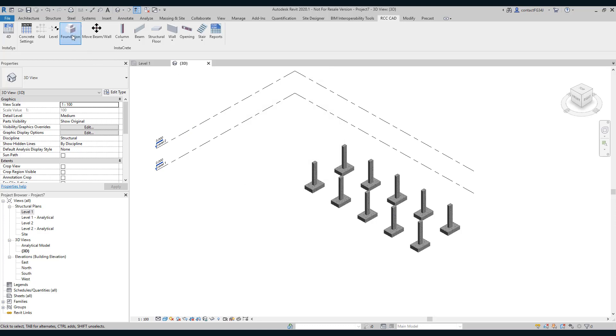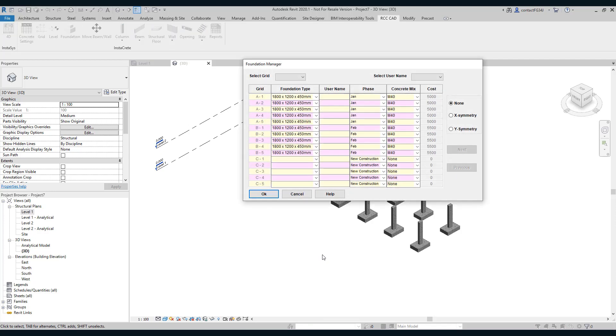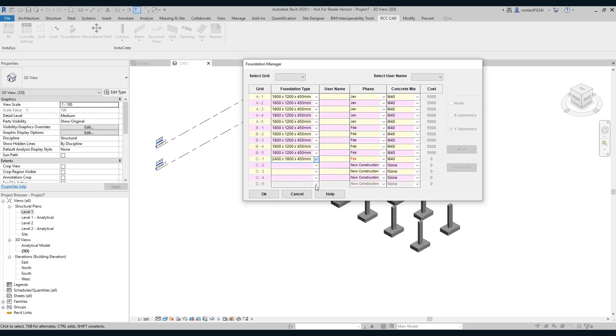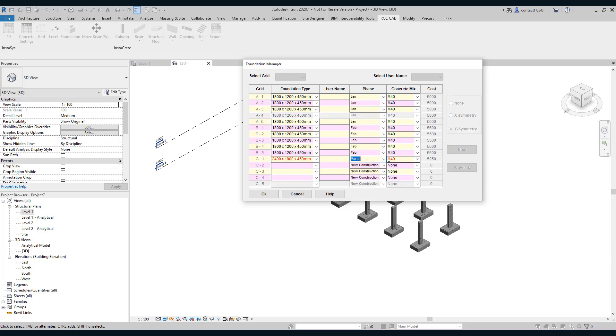Save these settings. Again, open this foundation dialog box. Add the foundations using Y symmetry. The month is March. See the cost has automatically updated. I am going to use the M40 grade of the concrete.